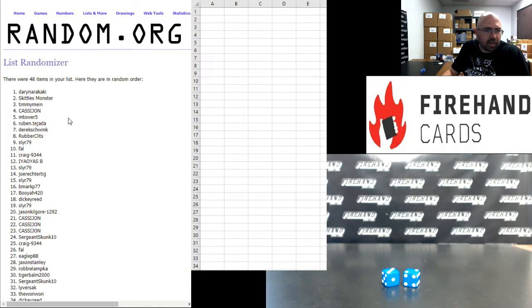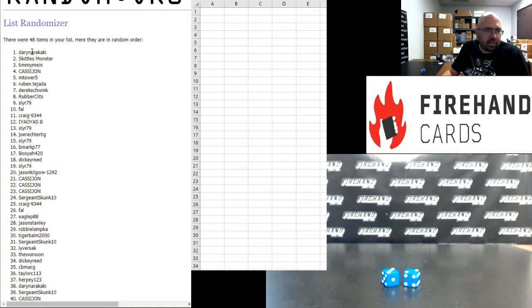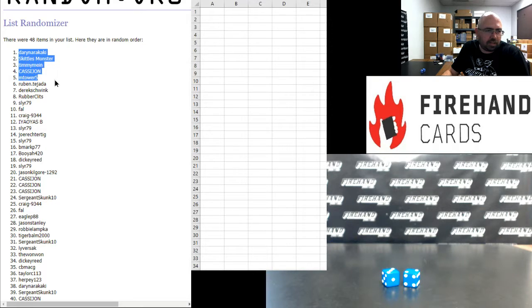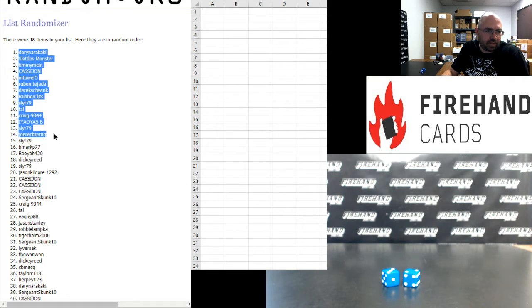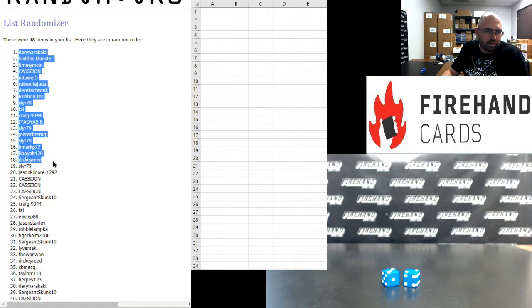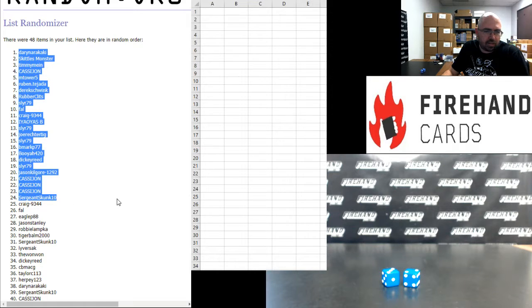Your top 24. Darren, Skittles Monster, Timmy Mine, Cassie John, M Tower, Ruben Tejada, Derek Schoink, Rubber Clitz, Sly R, Frank, Craig, Chris, Sly R, Joe Rector Tig, Sly R, B Mark, Booyah, Dickie Reed, Sly R, Jason Kilgore, Cassie John three times, and Sergeant Skunk.